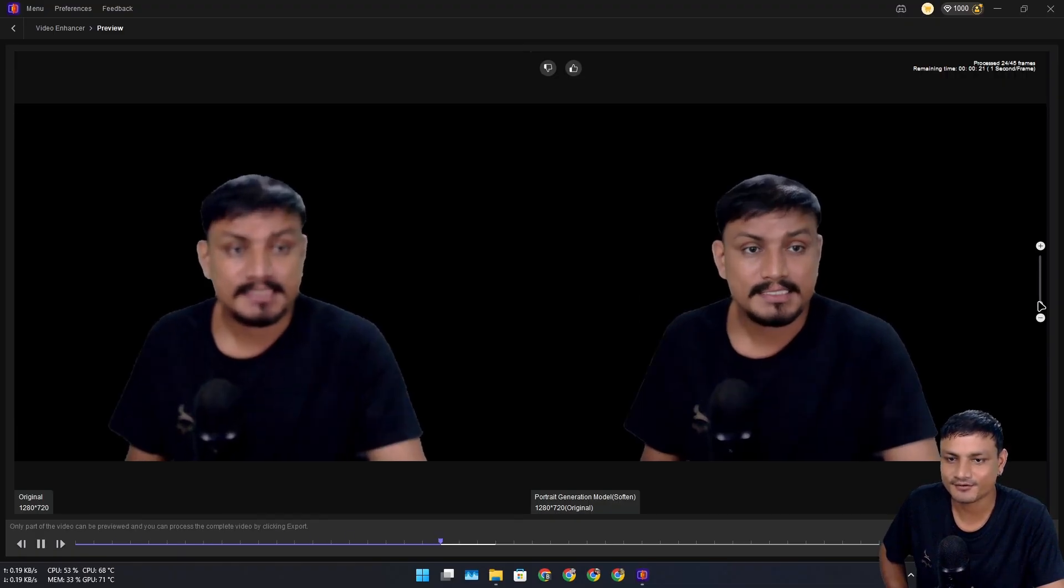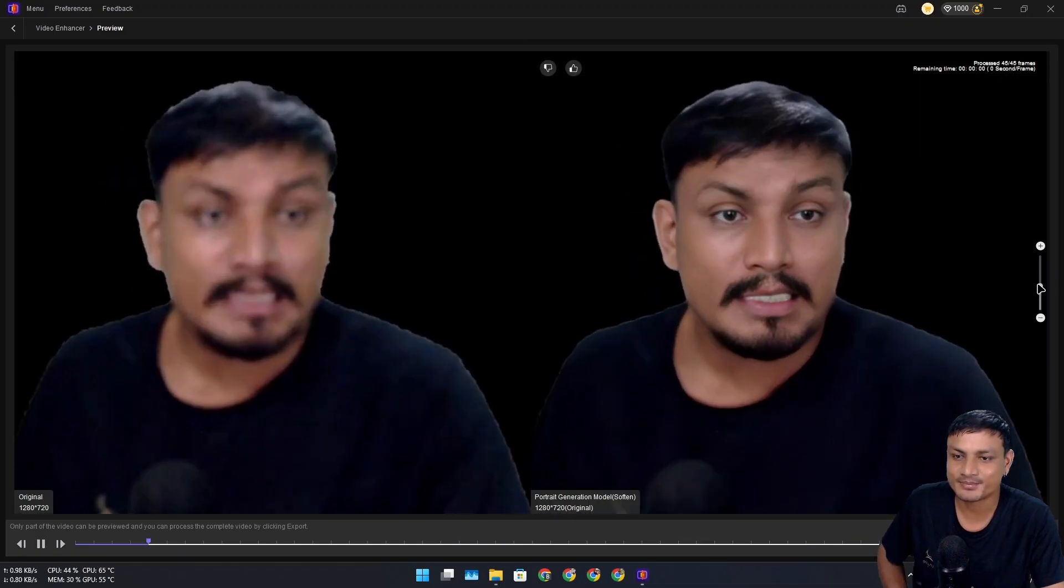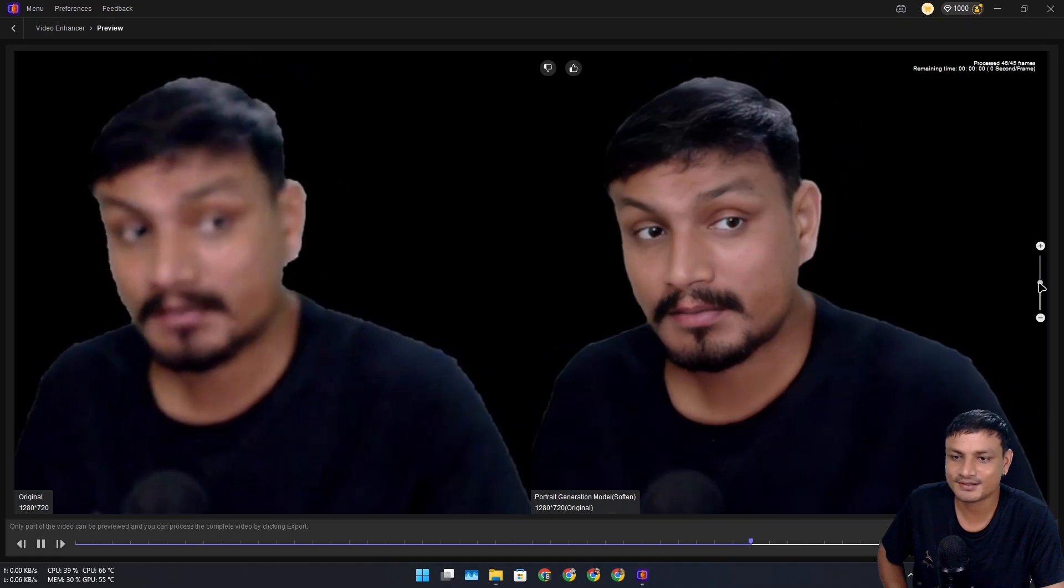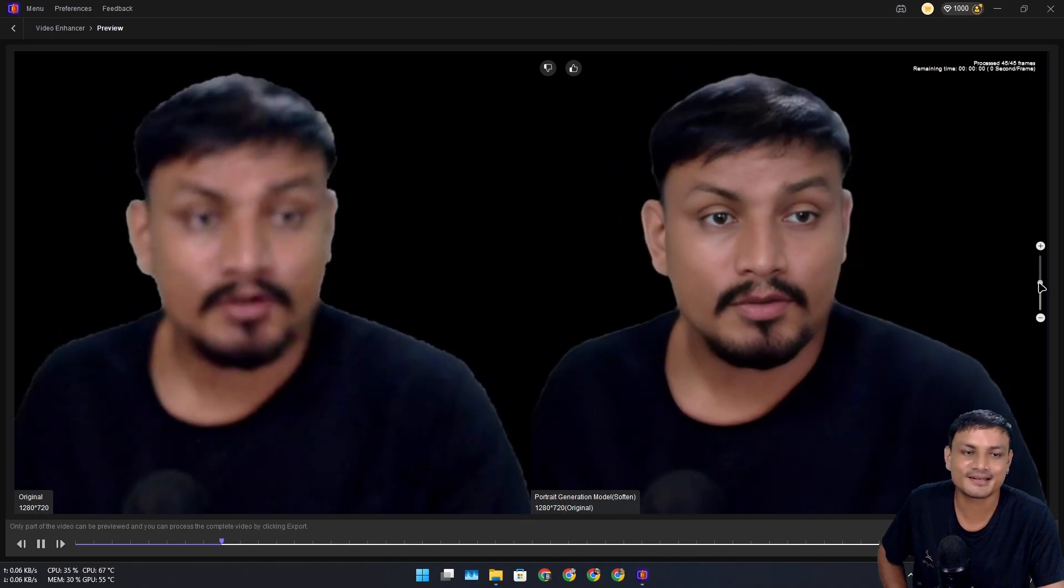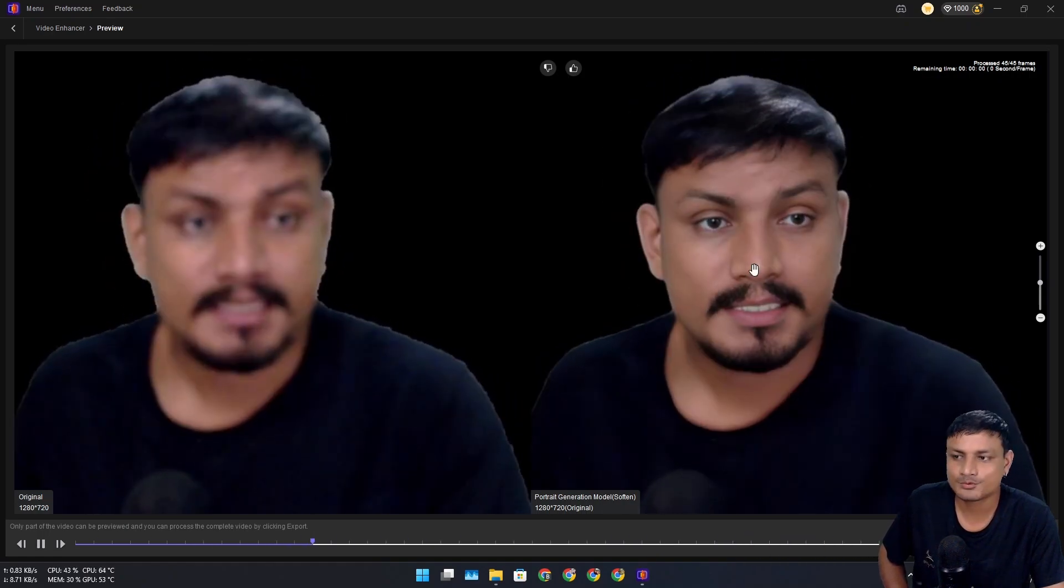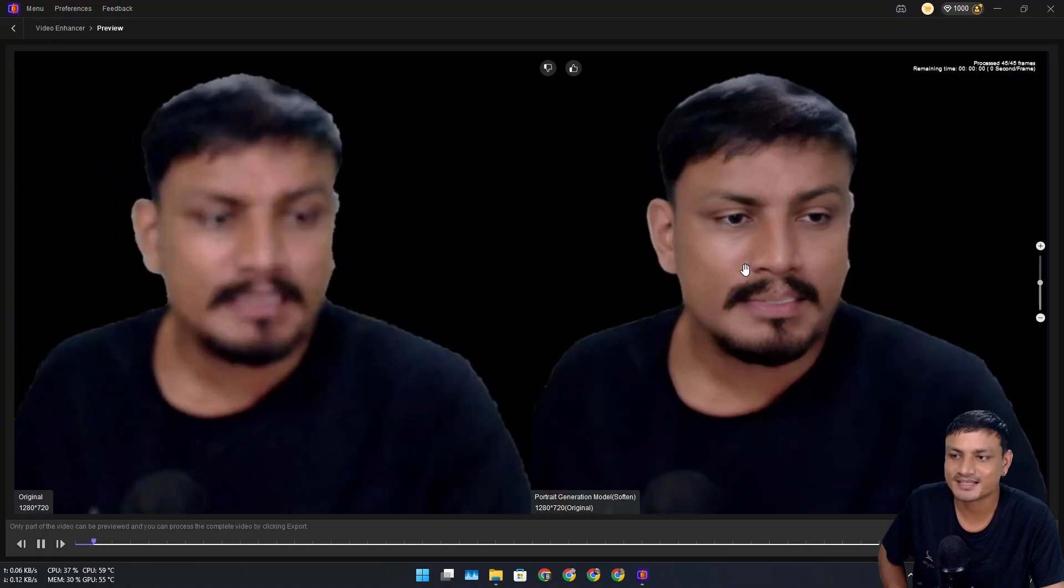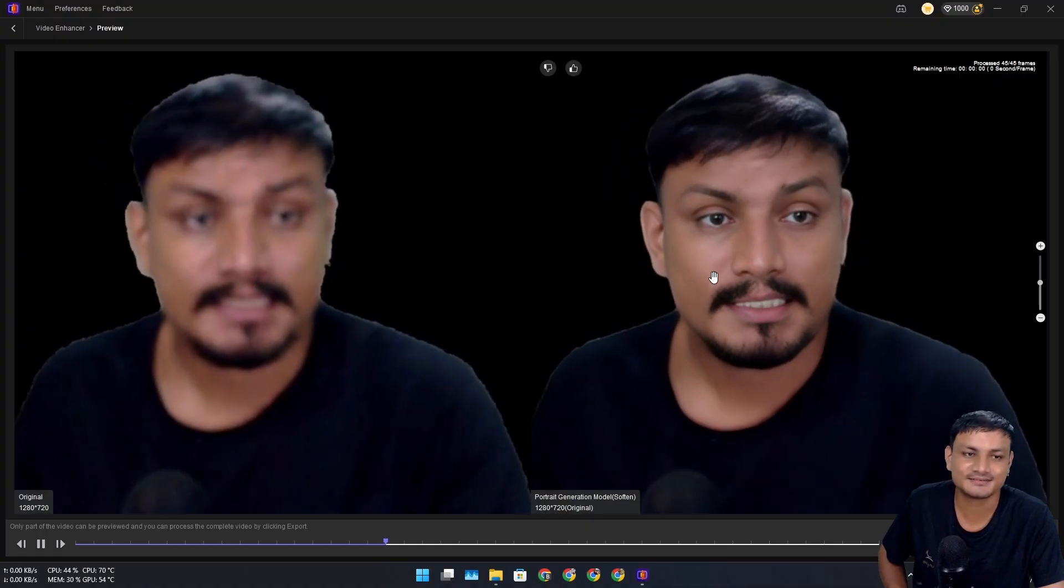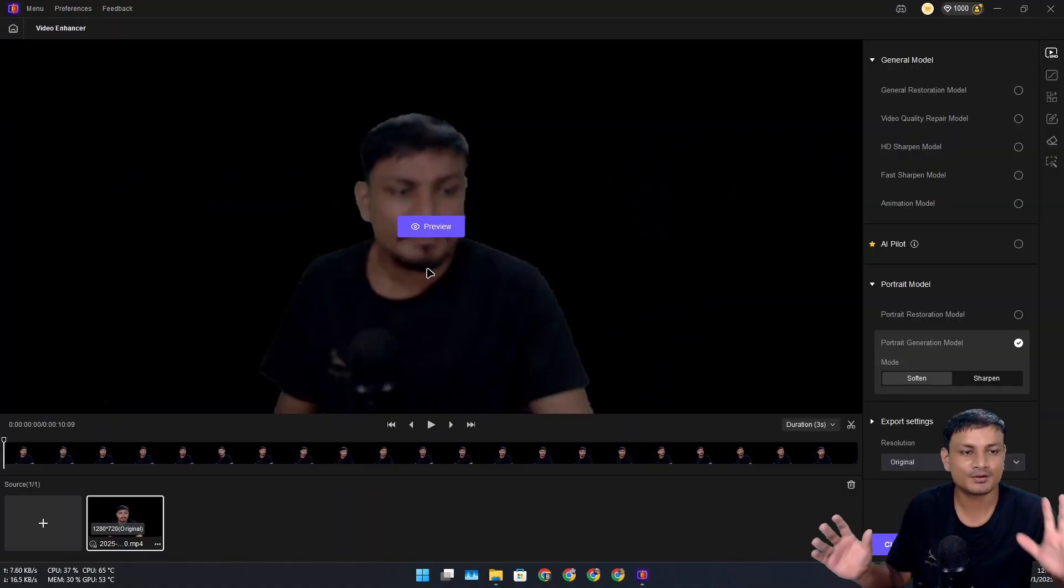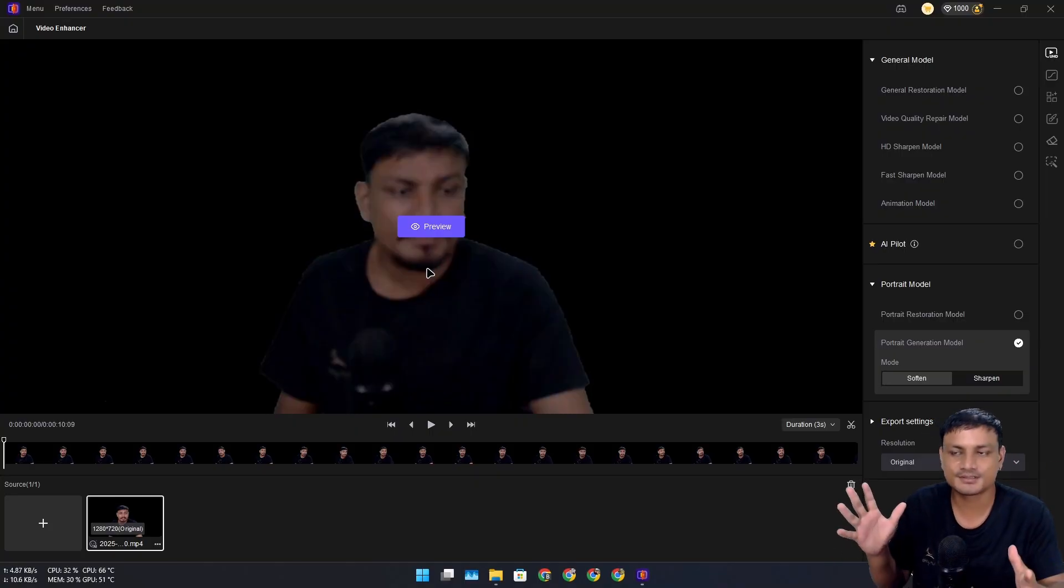You can see the comparison here. Even on really blurry videos, this works really well. Look at that—this is just unbelievable. Again, depending on what type of videos you have and what type of enhancement you want to do, there are different options.